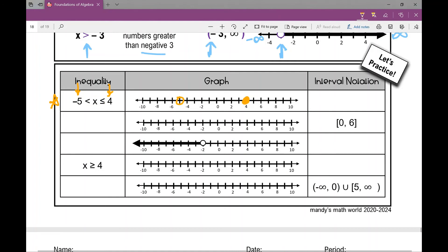So x is everything in between those two endpoints — I can graph everything between them. How do I write this in interval notation? I write it from left to right: negative five to four is my interval. I'm not including negative five, so parentheses. I am including four, so brackets.